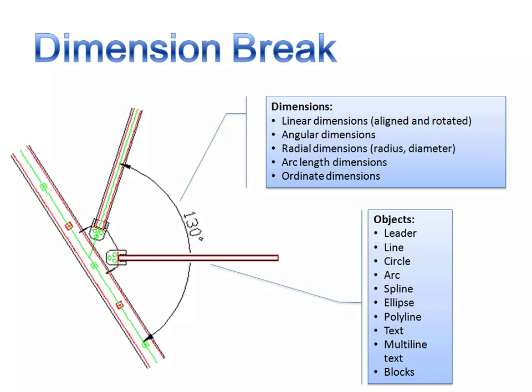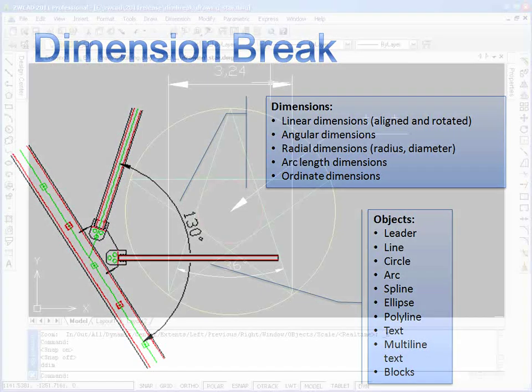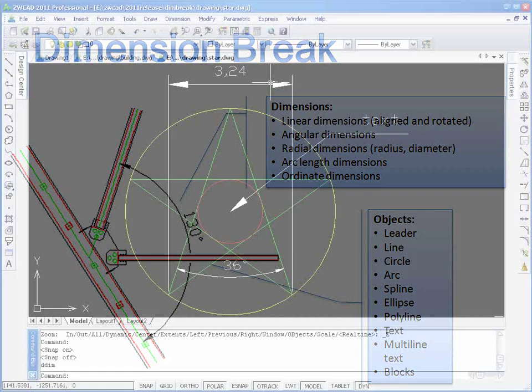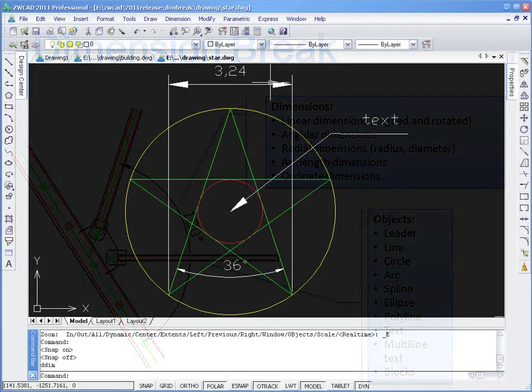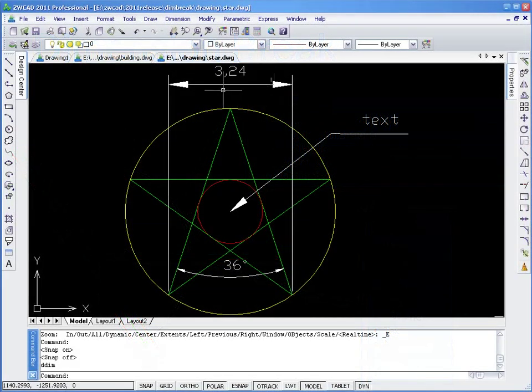Dim Break, a short but efficient feature in ZWCAD 2011. With this function, users can break or restore dimension and extension lines where they cross other objects.